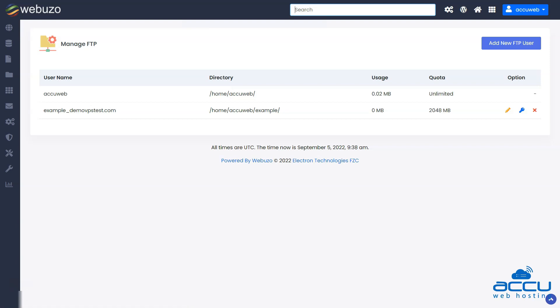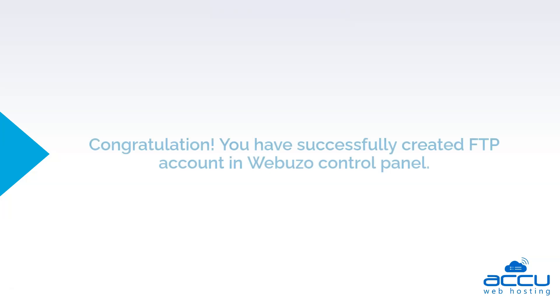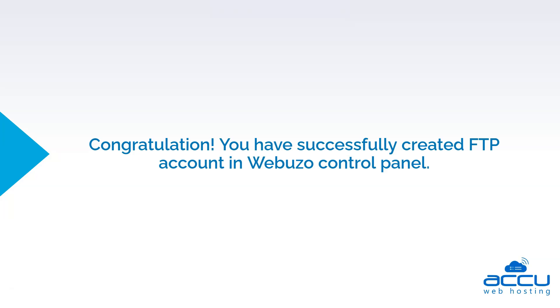You can edit the FTP account, change the password, and delete the account from here. Congratulations, you have successfully created an FTP account in Webuzo control panel.